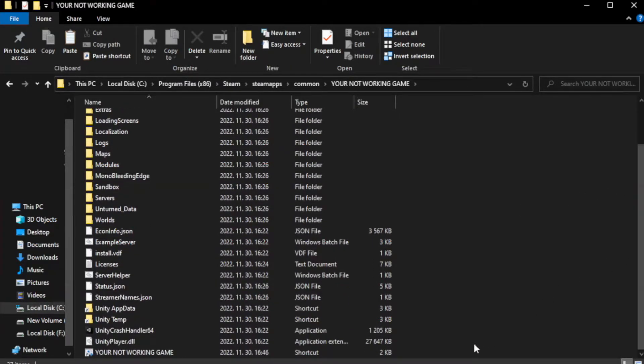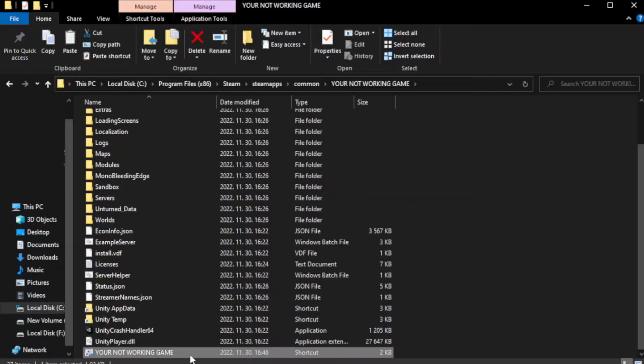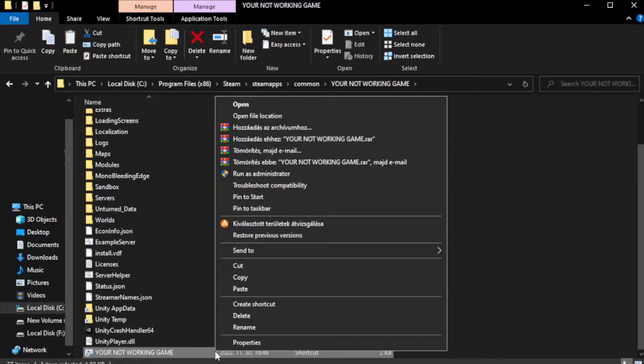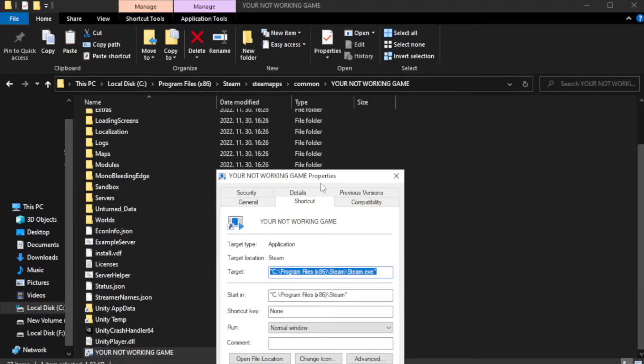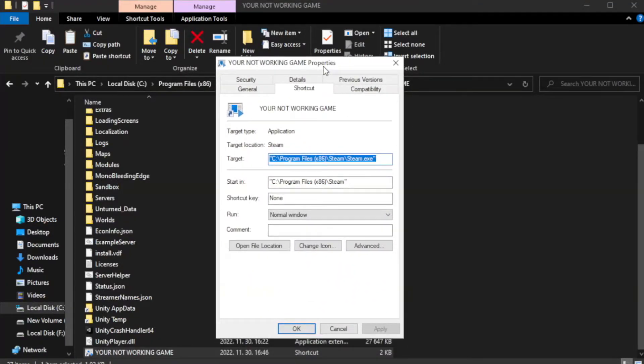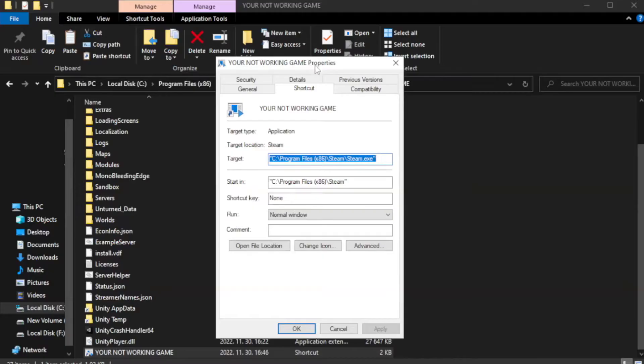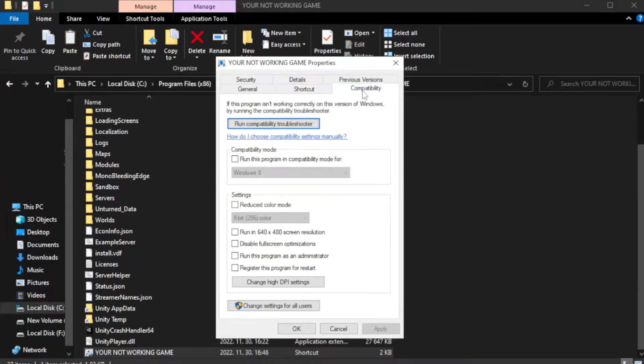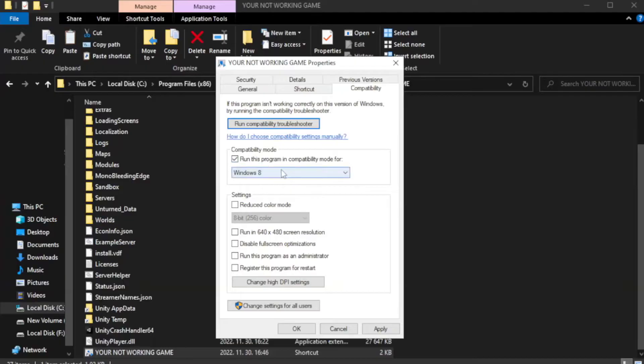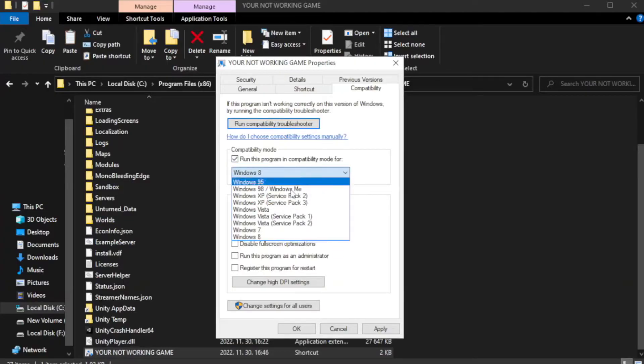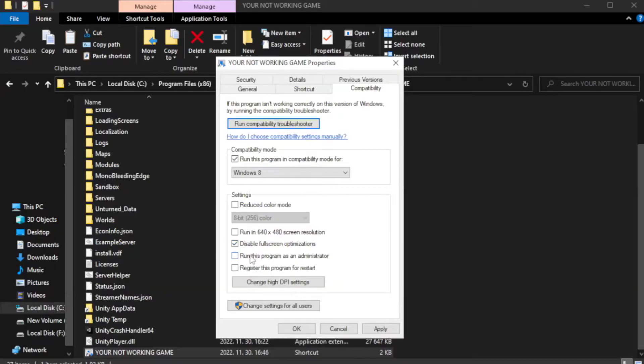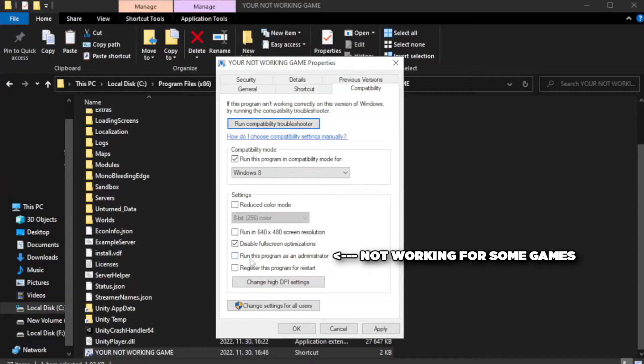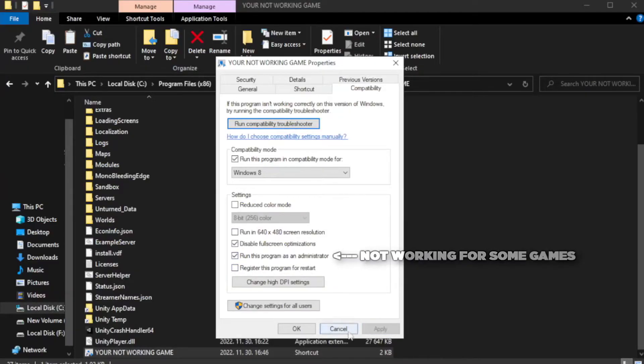Right-click your not working game application and click properties. Click compatibility. Check run this program in compatibility mode. Try Windows 7 and Windows 8. Check disable full screen optimizations. Check run this program as an administrator. Apply and OK.